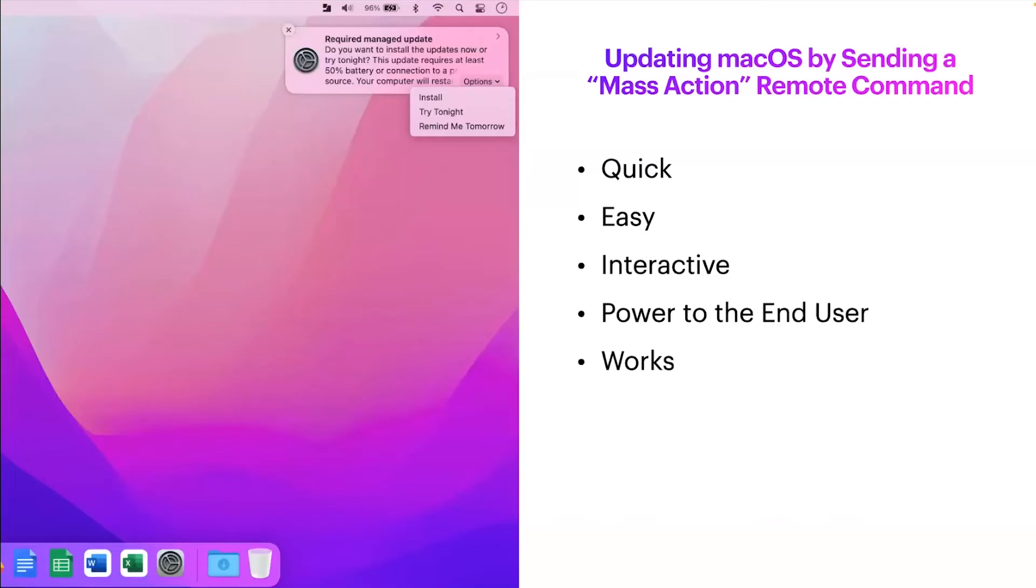Mass action remote command. Why are we doing that? Well, for us as administrators, it's quick and easy, and for the end users, it's interactive and empowering.